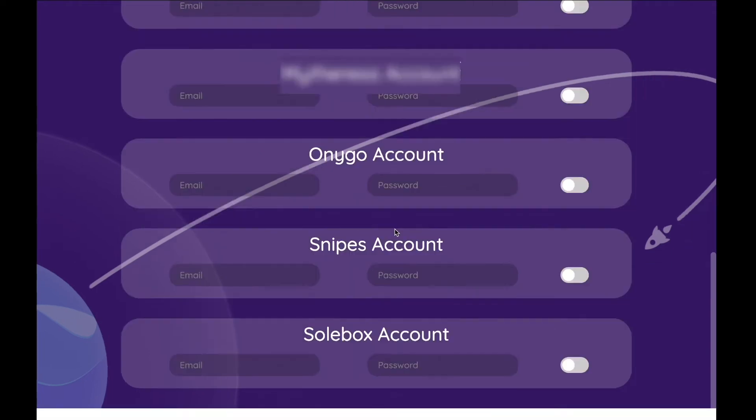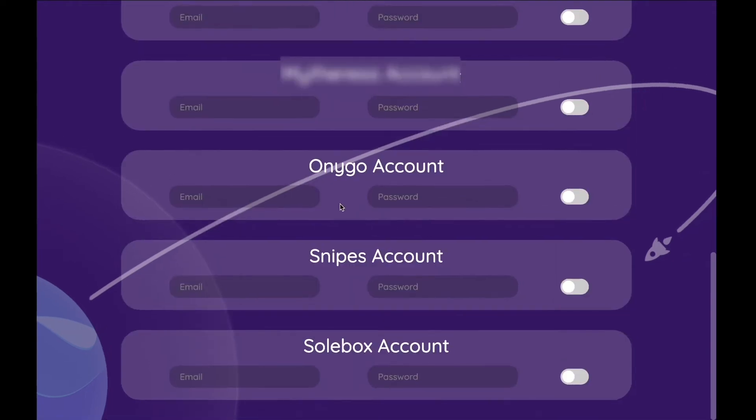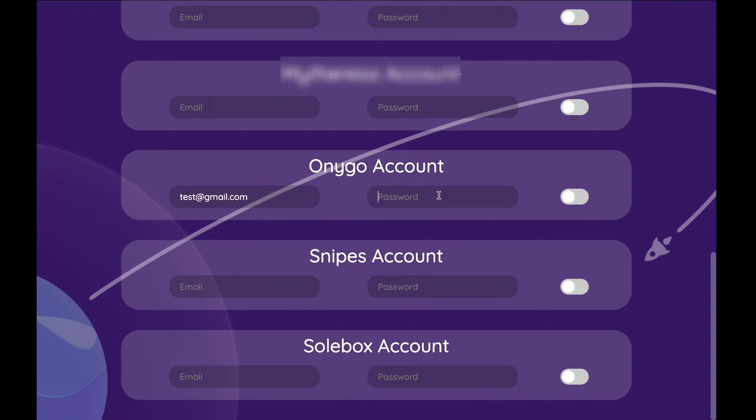Next up we have the profile section. In this section you can just fill in your profile details, for example for the site Soulbox, Snipes, or Onigo as shown in the example. When you've finished filling out your profile data, you can just click on the little switch next to the profile to save it.